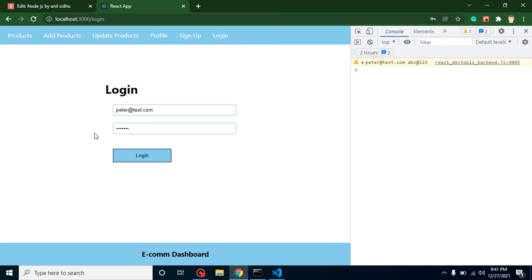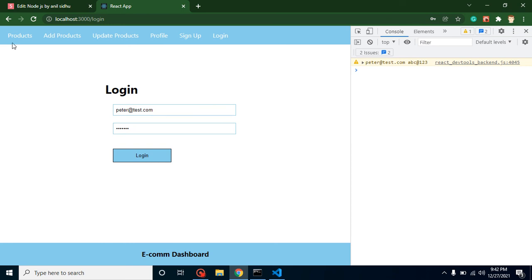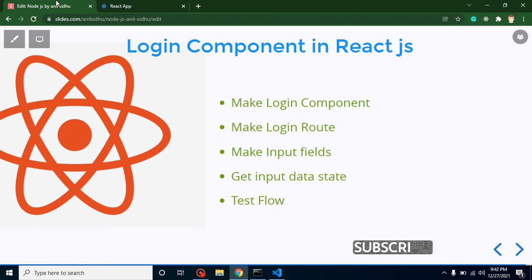In the next video we will also integrate the API, and after completing the login and logout functionalities we will update the navigation bar — we'll separate the menus so we don't have two sets. Thank you so much for watching this video. Please don't forget to subscribe to my channel, leave comments with your valuable feedback, and like the video. Thank you so much.